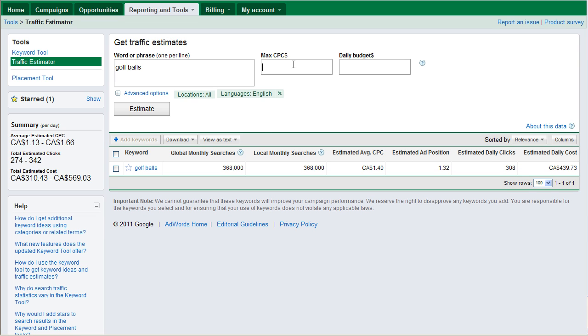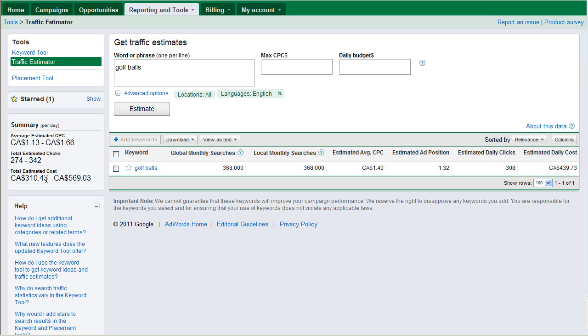I could also say, you know, let's say here. In this case, $1.40 would get me a position of about number two. So, obviously, $1.66 would get me a position of number one. These guys are saying 308 clicks at $1.40. So, I could probably get to 342 clicks by going to $1.66.